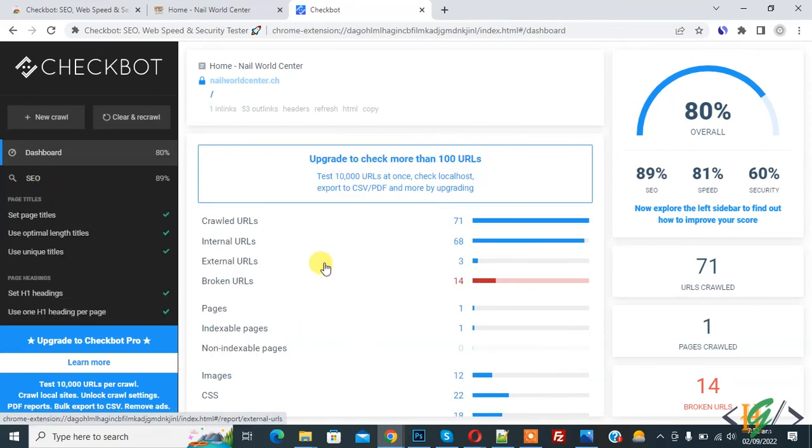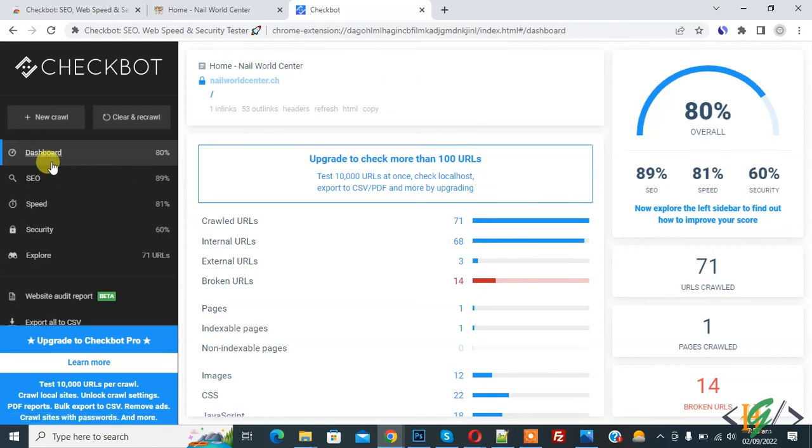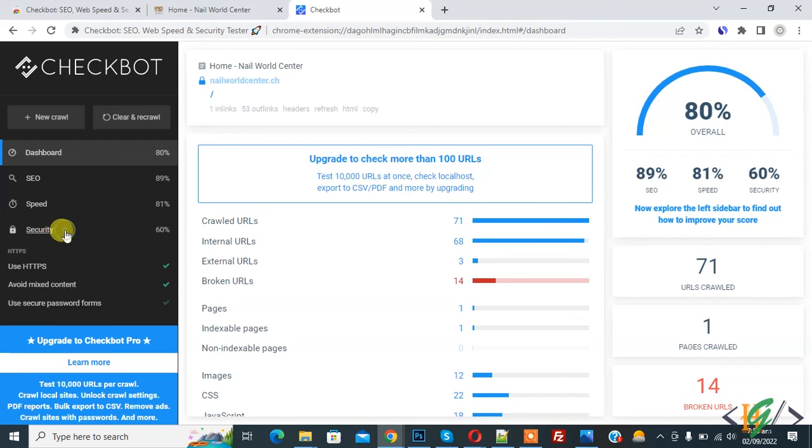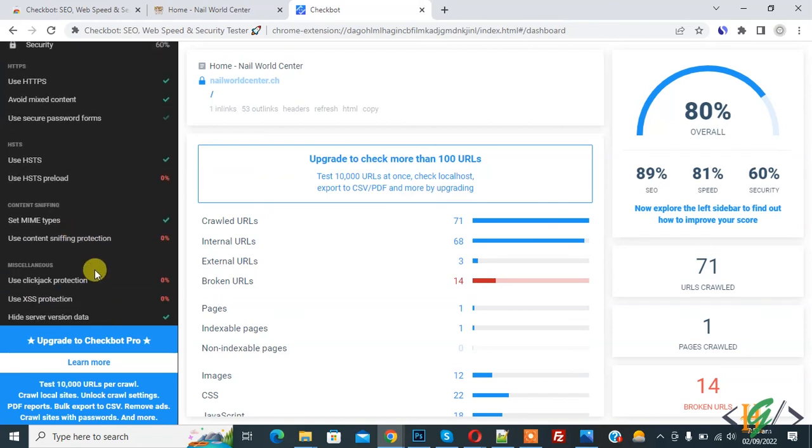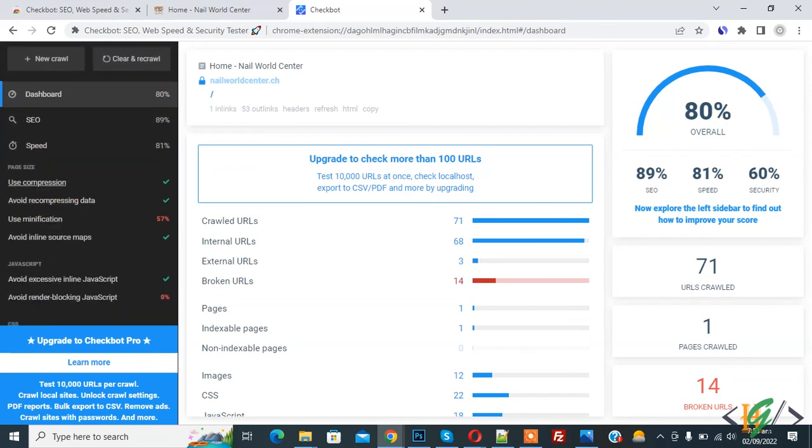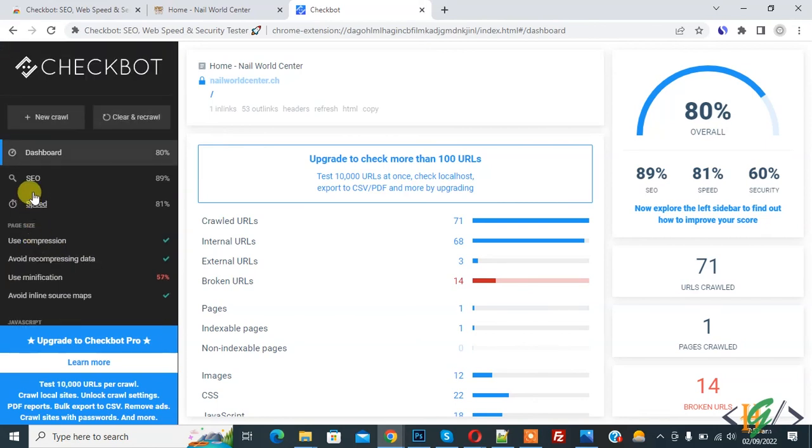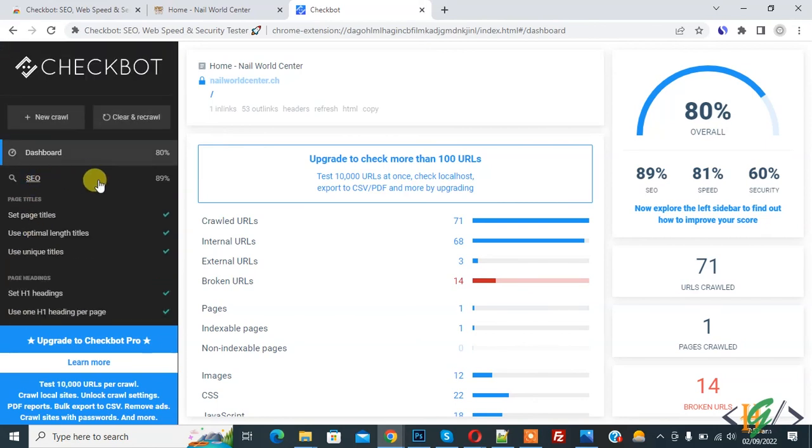Like Dashboard, SEO, Speed, Security, Explore. So click on Security and you see 'avoid mixed content' section. And in Speed you see different things like 'use compression' and other features, and SEO.